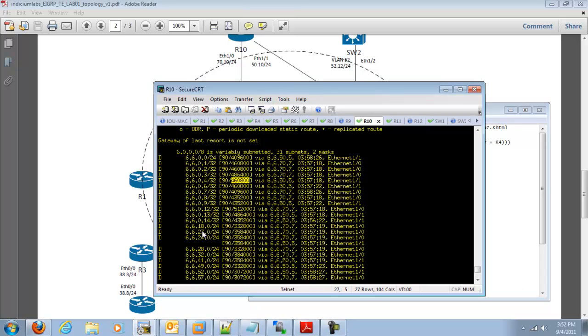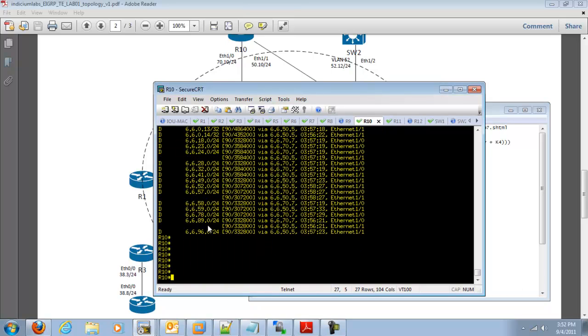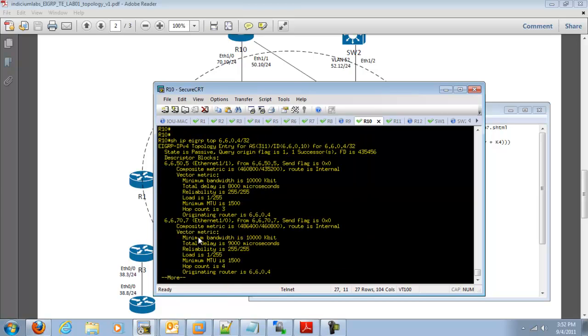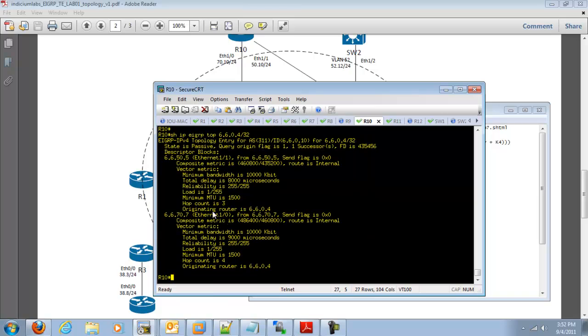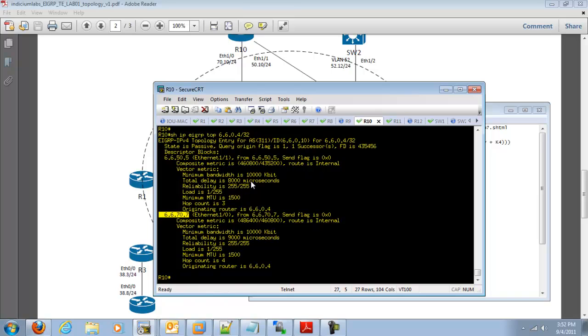So the best way to do this is to go into the EIGRP topology table and look at that specific host route. And here we go. So EIGRP knows to get to R4's loopback via R5 and R7. We see these two neighbors are advertising R4's loopback.